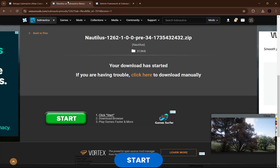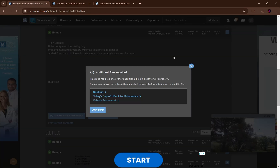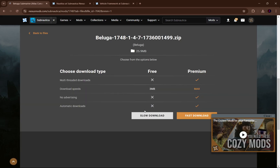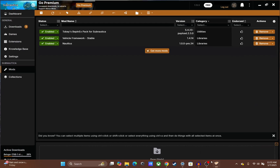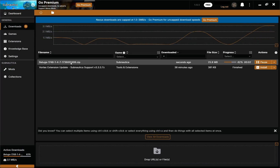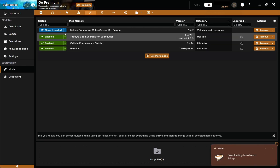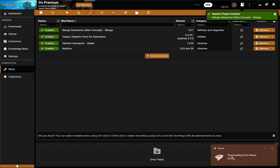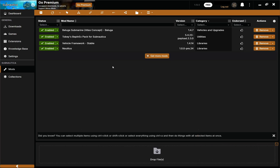We got vehicle framework installed, Nautilus installed, and now we can install our Beluga submarine. Click download, go back to Vortex — you can see it downloading and now it's installed. Our Beluga submarine is installed. Now we have the vehicle mod to test out and make sure everything worked properly.